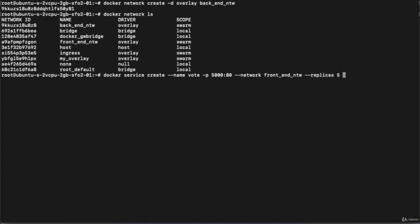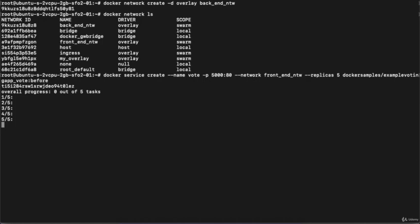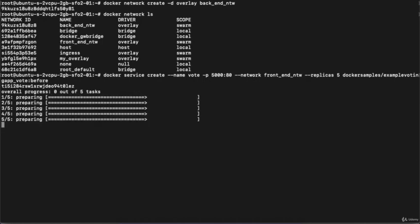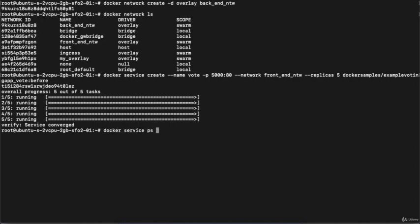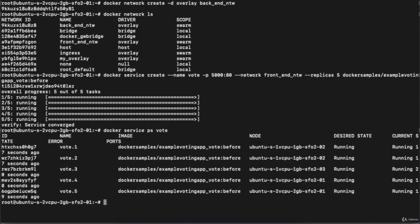We're creating five replicas with the image name dockersamples/example-voting-app_vote. Hit enter — this will take a few seconds to download the image and create the five replicas. You can see three out of five done, then five out of five. It's verifying the stable state and it's done. Running docker service ps vote, you can see the five replicas running on node one, node two, and node three.